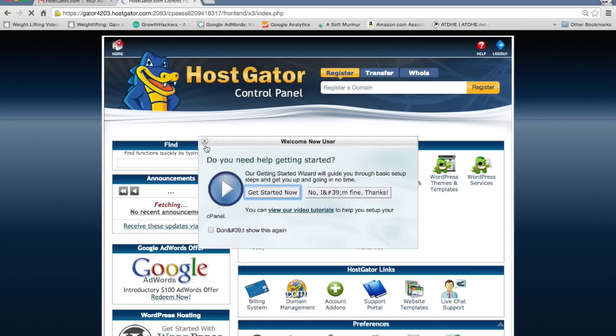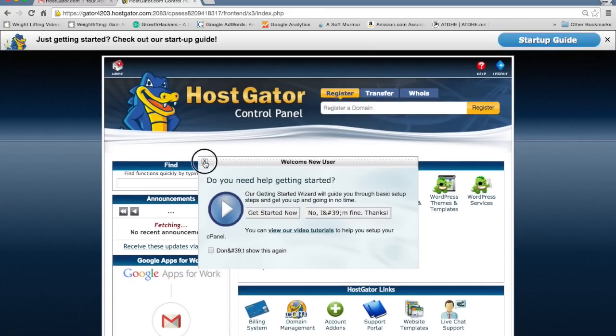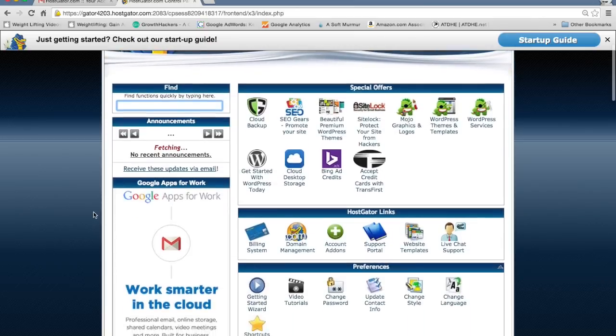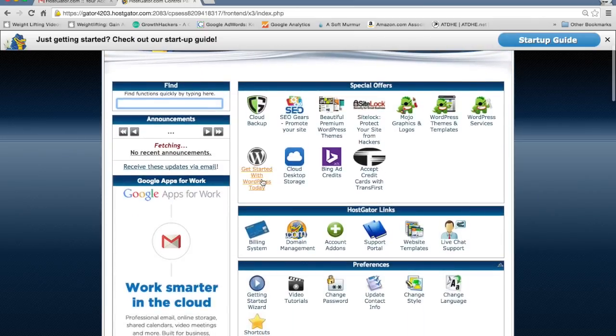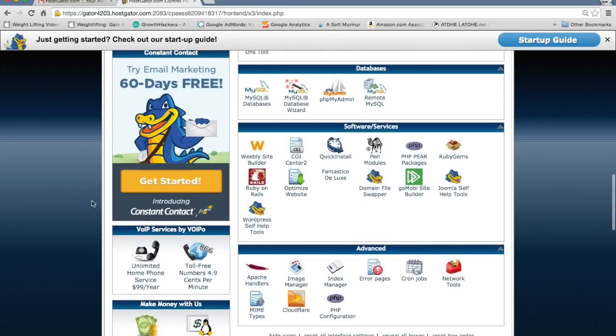It's going to take you to your control panel for HostGator. I'm just going to exit this welcome thing. So you can either click right here where it says get started with WordPress today, or if you scroll down to software and services where it says quick install, click that.